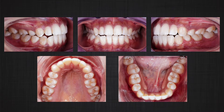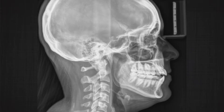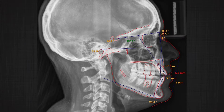Upon intraoral exam, we noticed that the patient has Class 1 molar and canine on one side and Class 3 molar and canine on the other side. The third molars are present. Posterior crossbite exists, and anterior open bite extended from premolar to premolar. Panoramic radiograph shows root resorption that may be related to the previous orthodontic treatment. Ceph analysis demonstrates a skeletal Class 1 relationship, normal divergent, but anterior open bite is clear on the ceph as well.